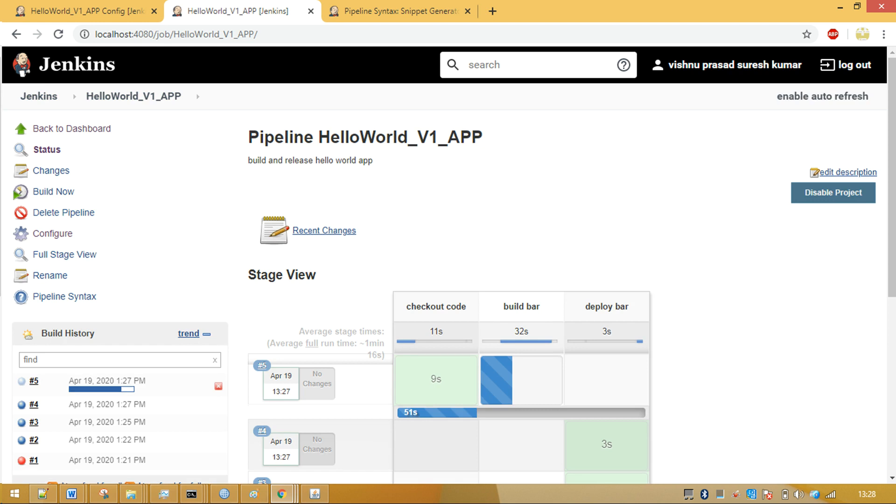When you repeatedly run a job, Jenkins estimates the time to complete the job and displays an indicator. In the picture, it indicates time to complete as 51 seconds.